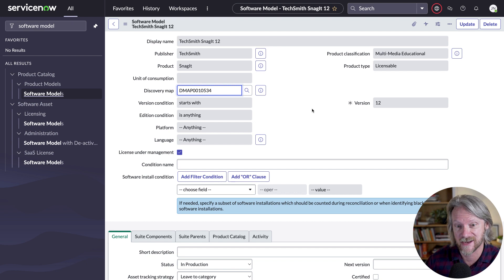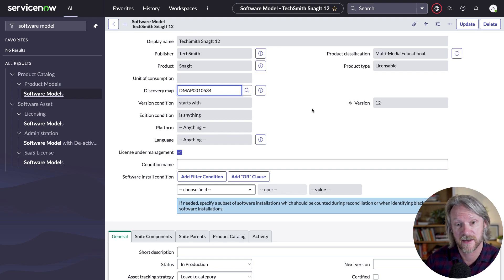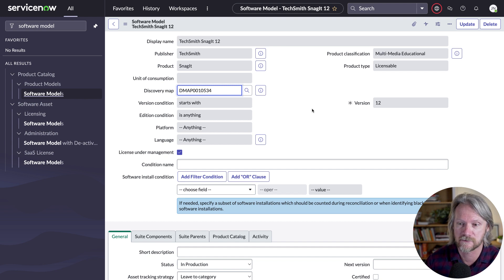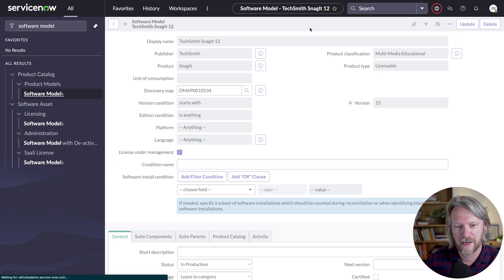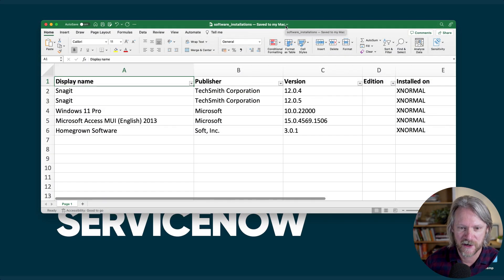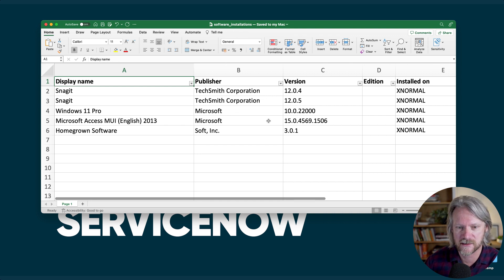The discovery map is connecting this particular software model to software installation data — this is the connection, this discovery map, and it's something we also get from the content service. So I'm going to save this record and then import this simple spreadsheet into the software installation table. You can see I've actually got two versions of Snagit — a dot-four and a dot-five version installed on the same computer. It's just a demonstration to show how we will create discovery models, because they are the ones that will be normalized.